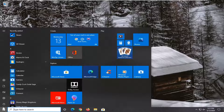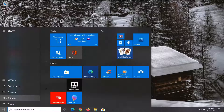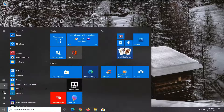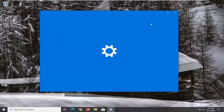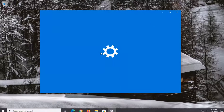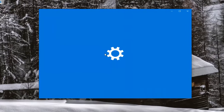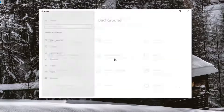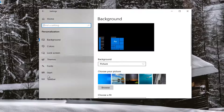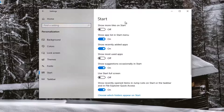We're going to jump into it and start by selecting the gear icon on the left side once you open up the Start menu. It says Settings when you hover over it, so go ahead and left click on that. Select the Personalization tile, and then select Start on the left side.